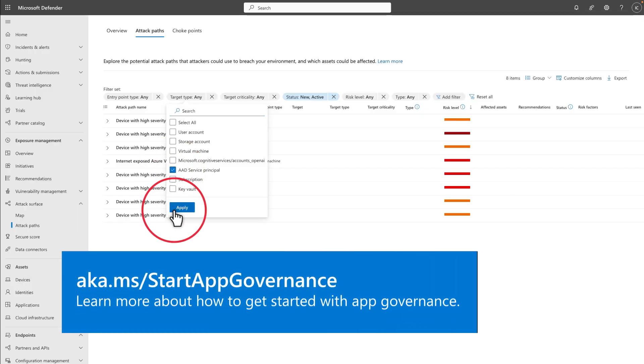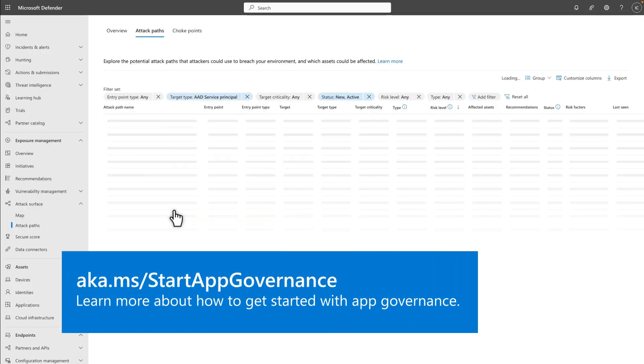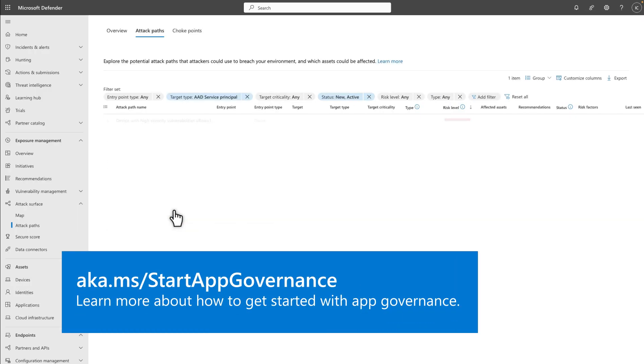If you've enabled App Governance, we'll also generate attack paths that pass through OAuth applications to Microsoft Azure Critical Resources.